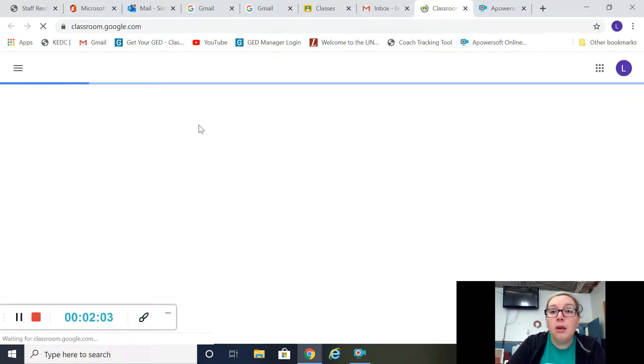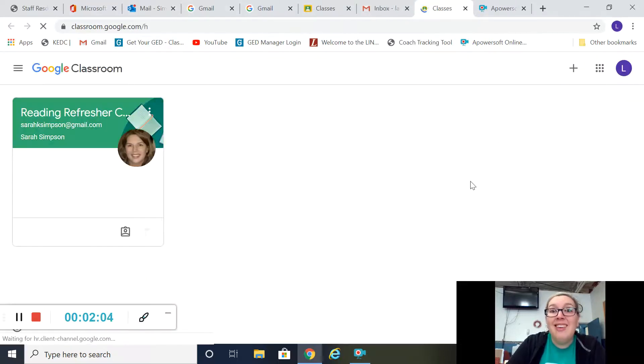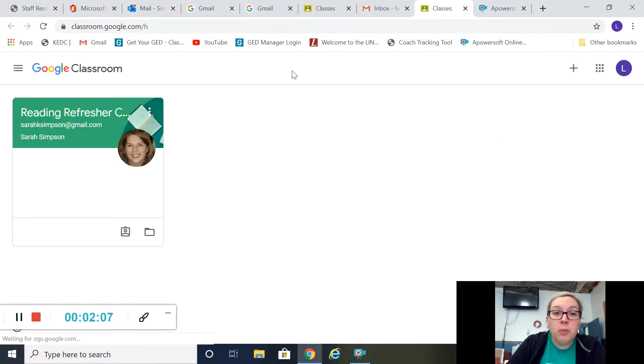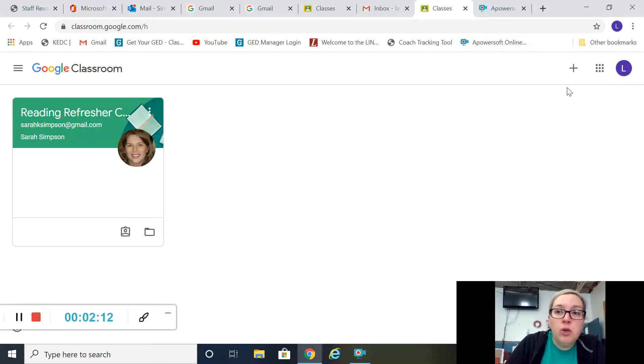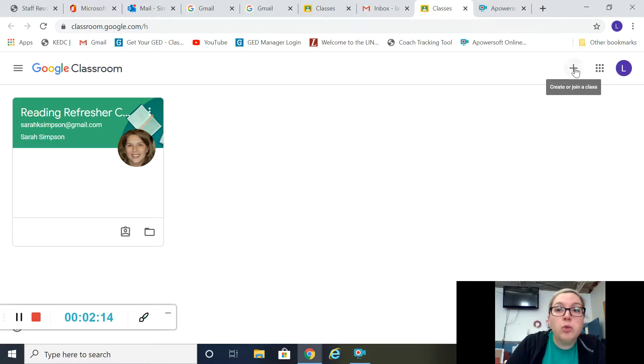So you click that, and then that'll take you to this wonderful place right here. You won't have anything here the first time you've logged in. You want to hit this plus sign to join a class, so hit that—hit join class.